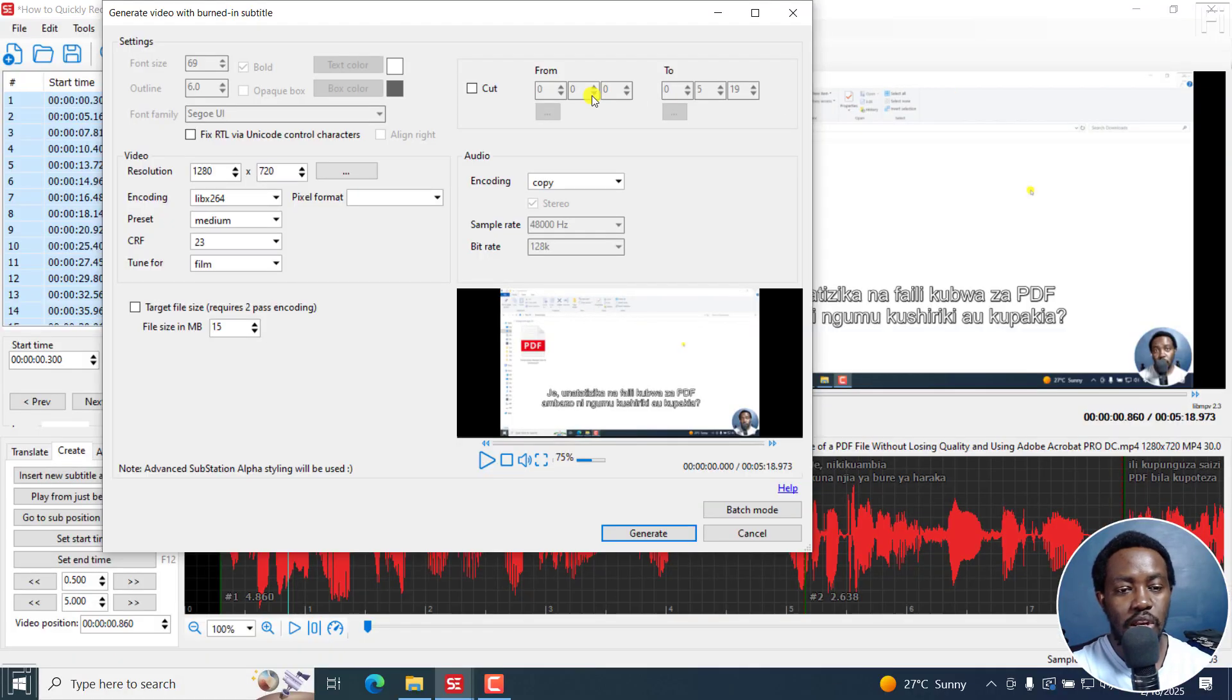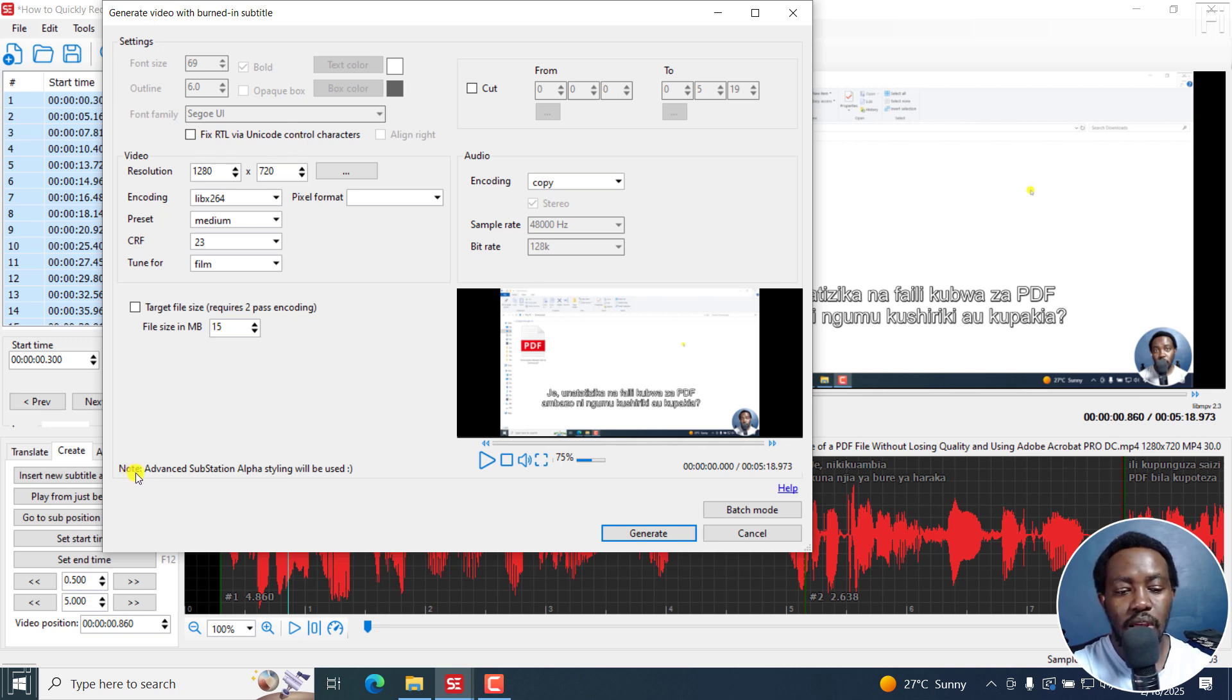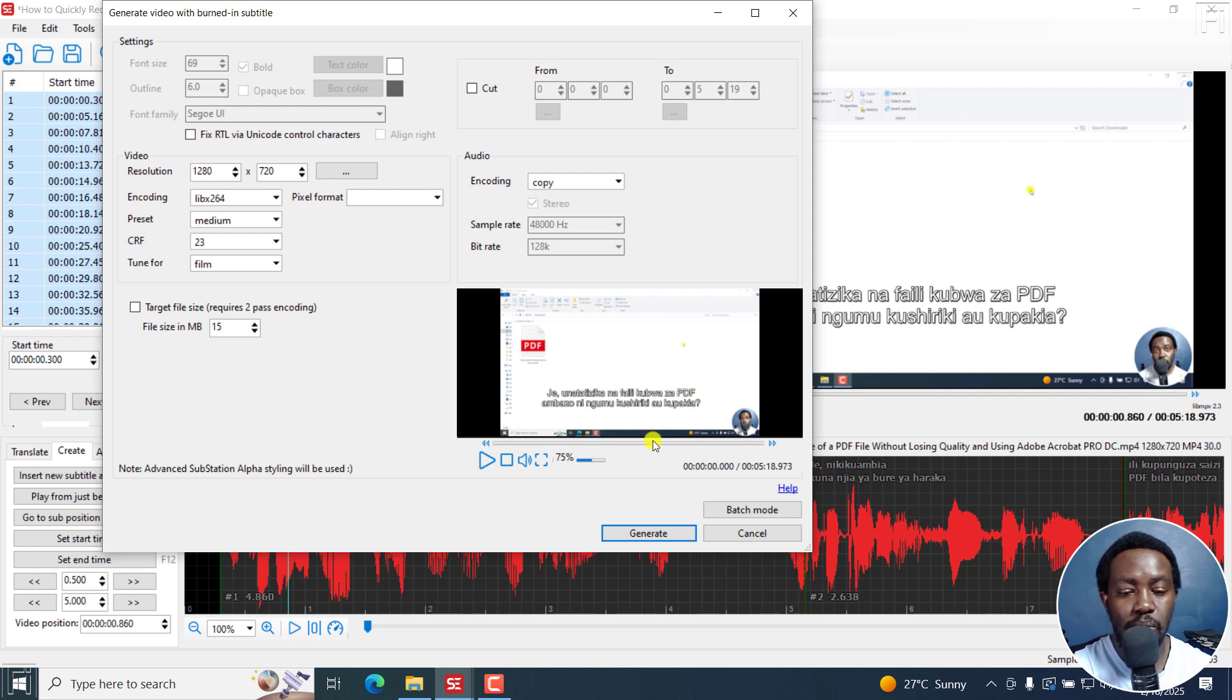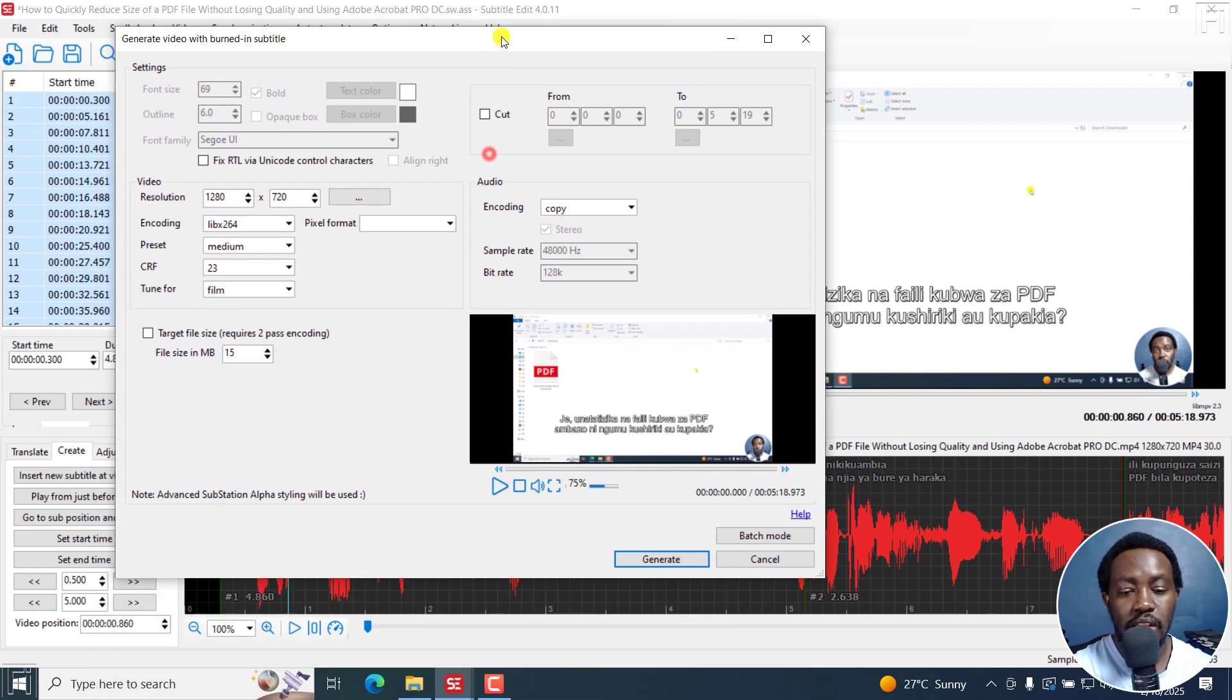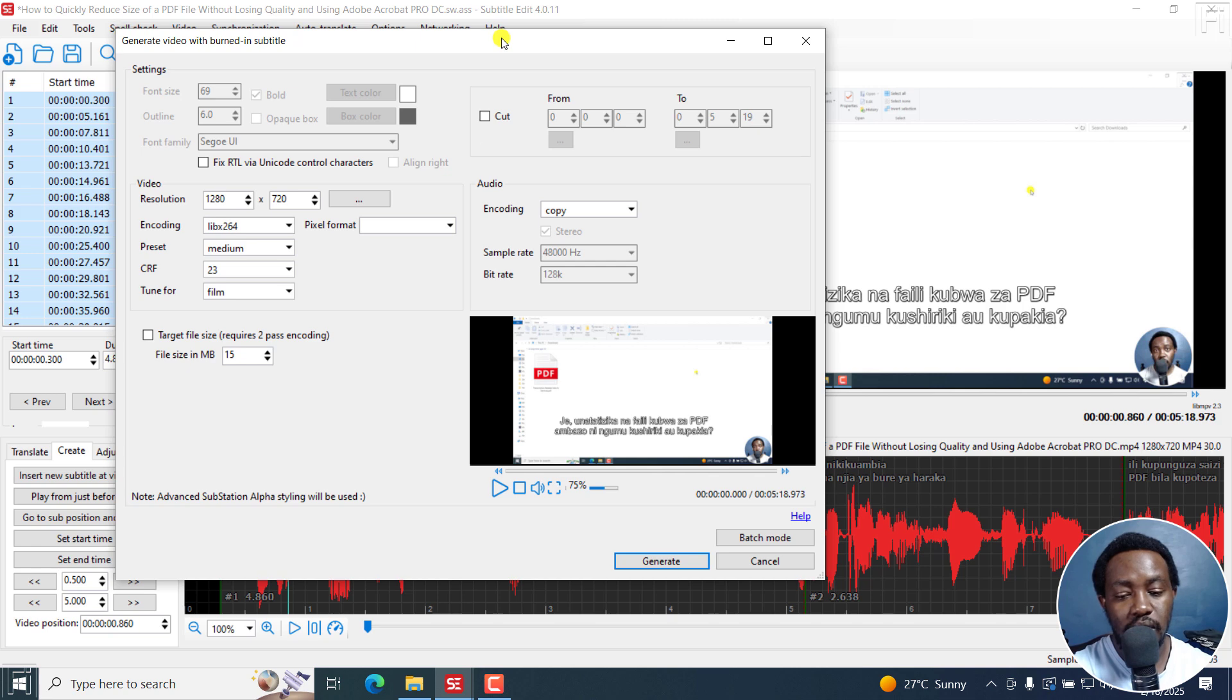And now you can see the subtitles are a little bit higher than the default. As always, you can notice that everything else is grayed out because advanced substation alpha styling is being used. When ASSA subtitles are available, like you see here, then that particular styling is what is going to be used.